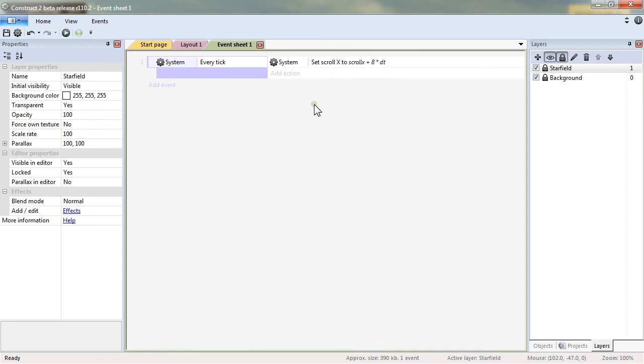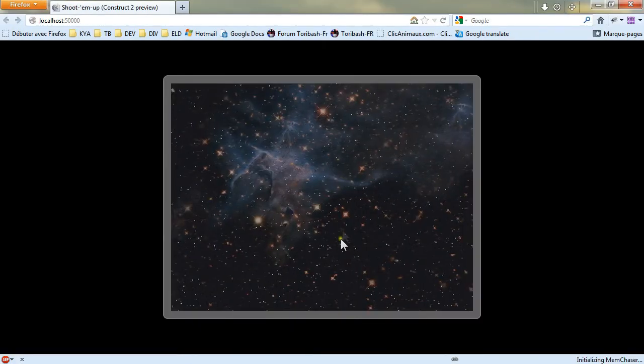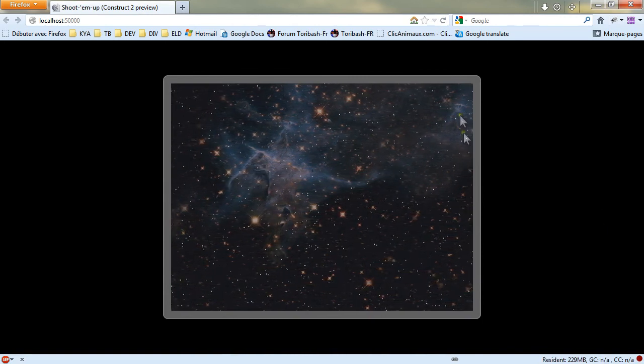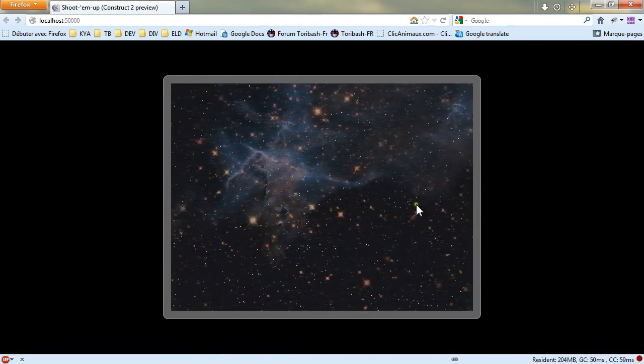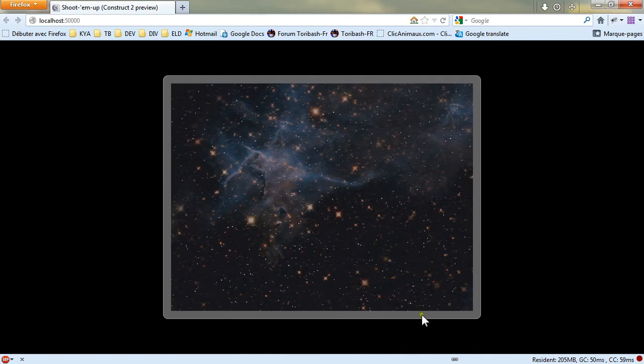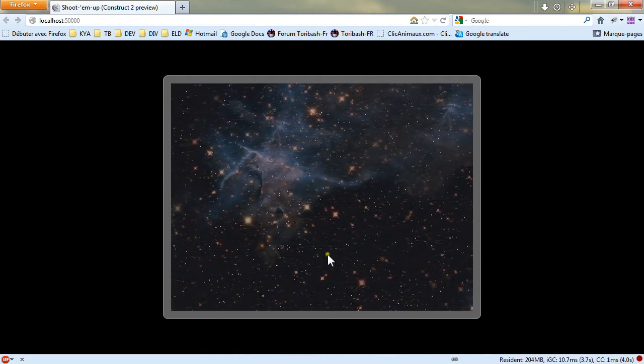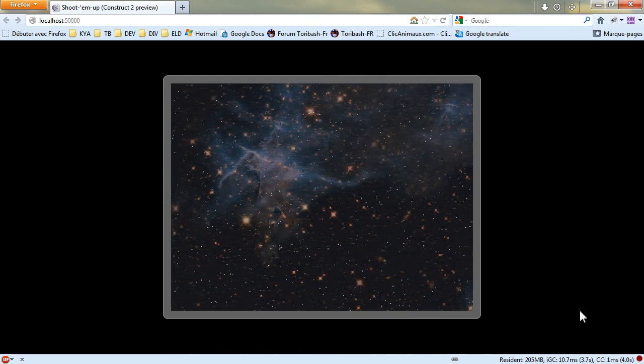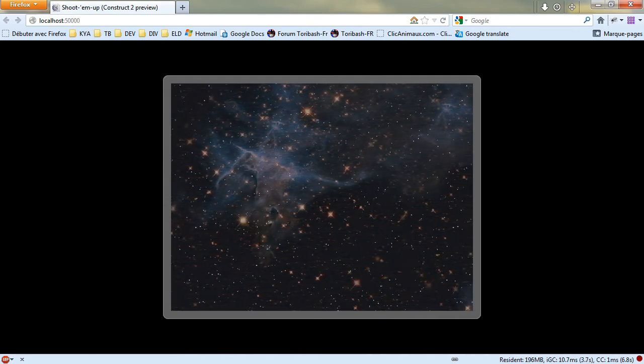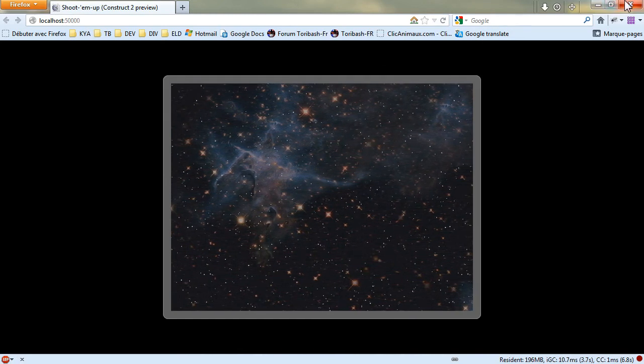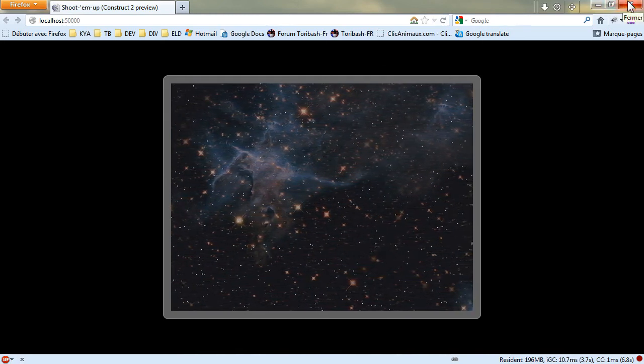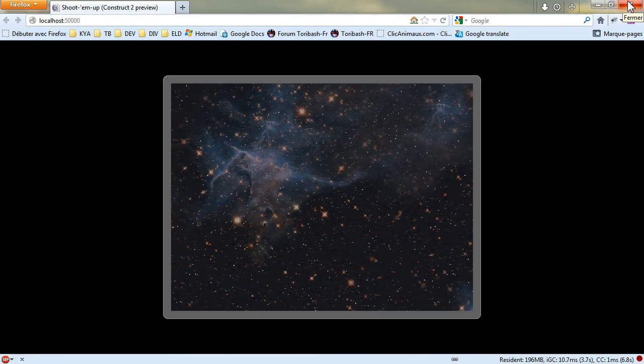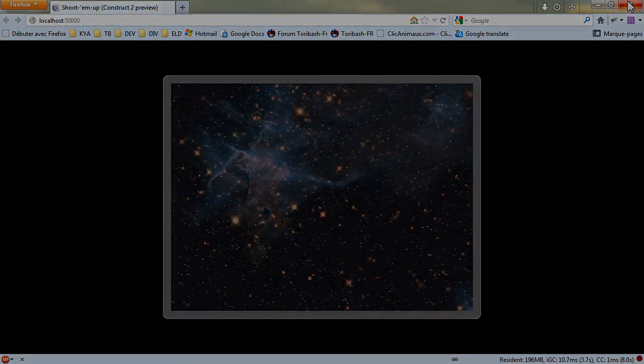So let's preview and now you can see the background is moving by itself. The stars are a little bit faster but the background itself is still moving. We have our continuous scrolling right now. In our next video we will be adding a player to our game.